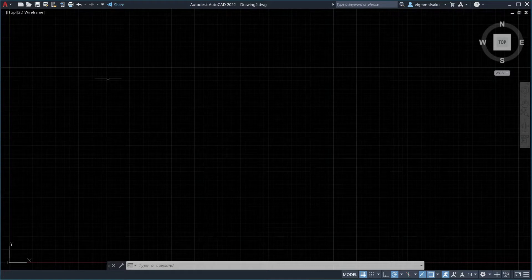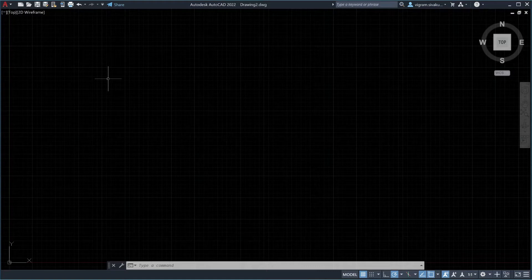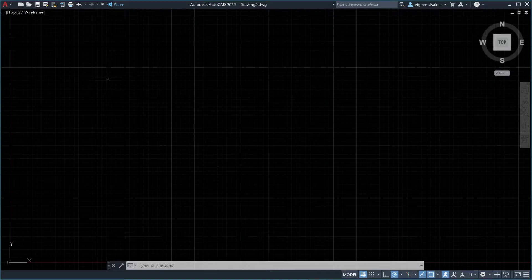After starting up your AutoCAD or during use, the ribbon or other toolbars are missing or have disappeared, then you are at the right place. I'm going to show you how to restore them back. Without wasting any time, let's get started.